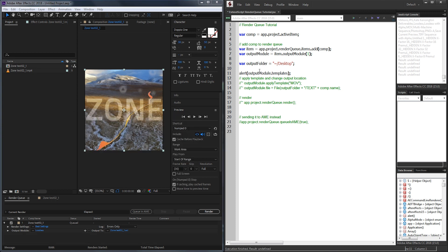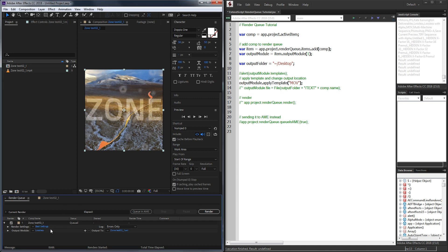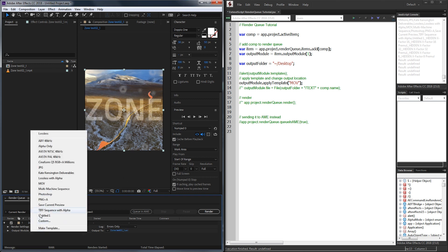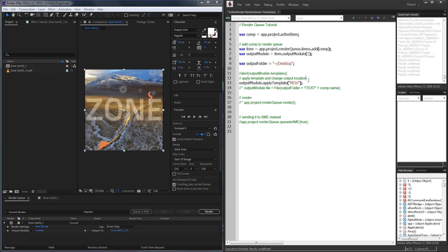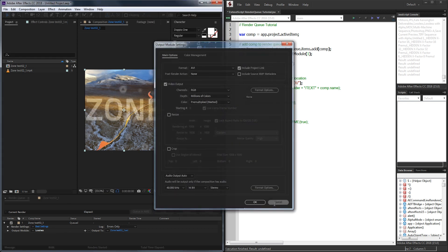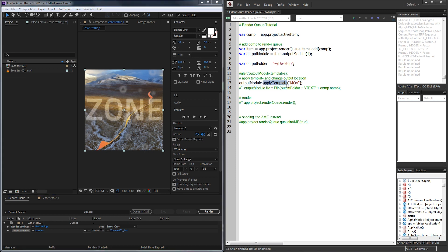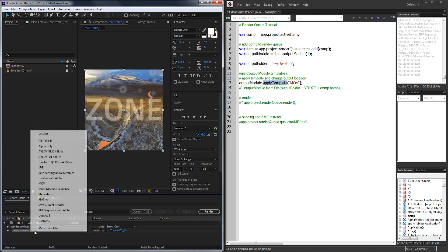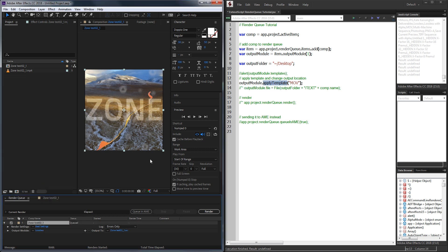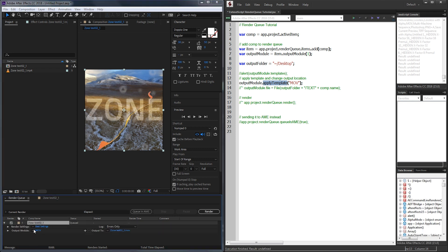Now that we have access to all of those templates, what we can do is actually apply one of them to our output module here. We have it currently default set to the lossless AVI file which obviously nobody really uses. Since I have an MOV preset here I can simply grab my output module which again references this first output module right here and we're going to apply the template called MOV which is simply this one. So now when I go ahead and run this you can see it goes through and adds it to the render queue and then adds the preset called MOV.